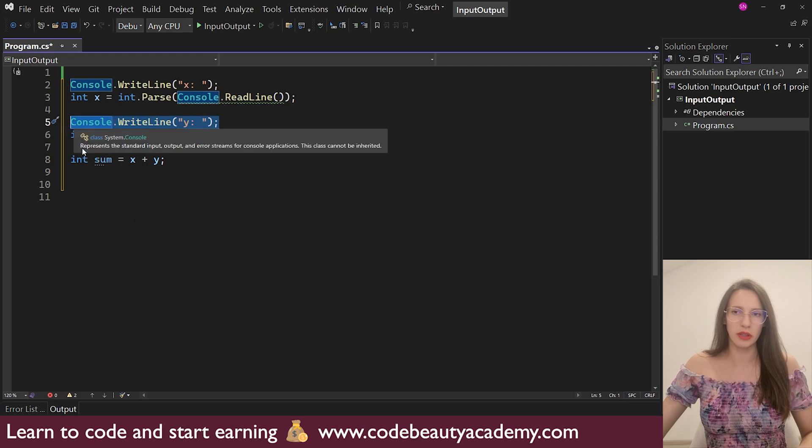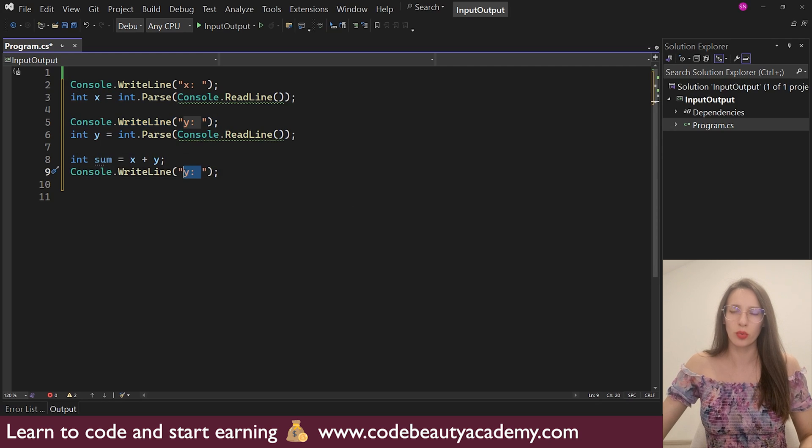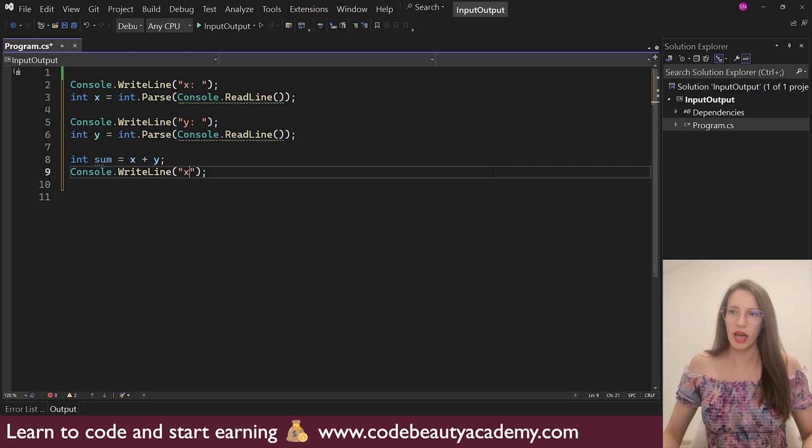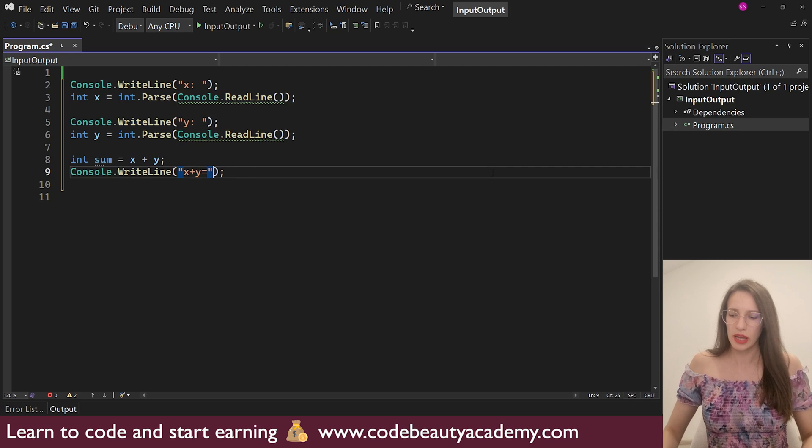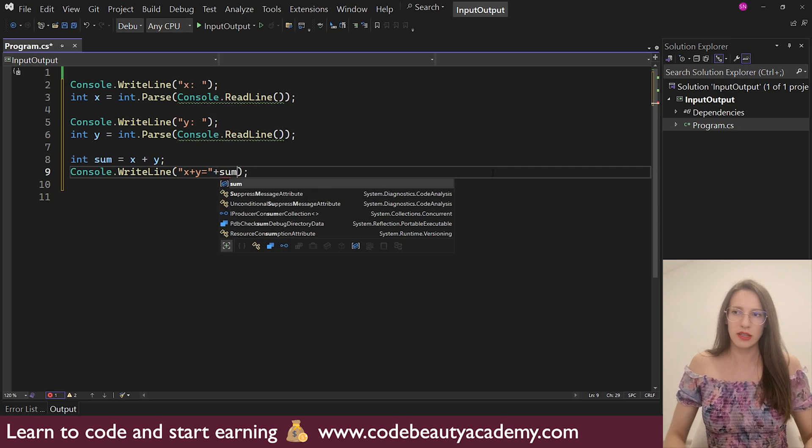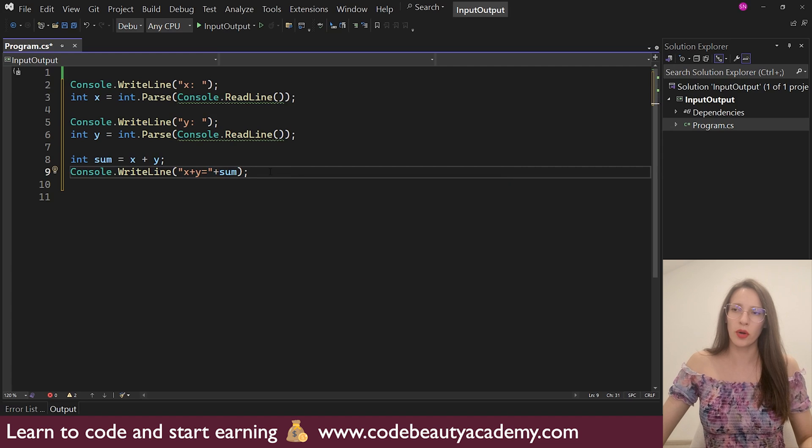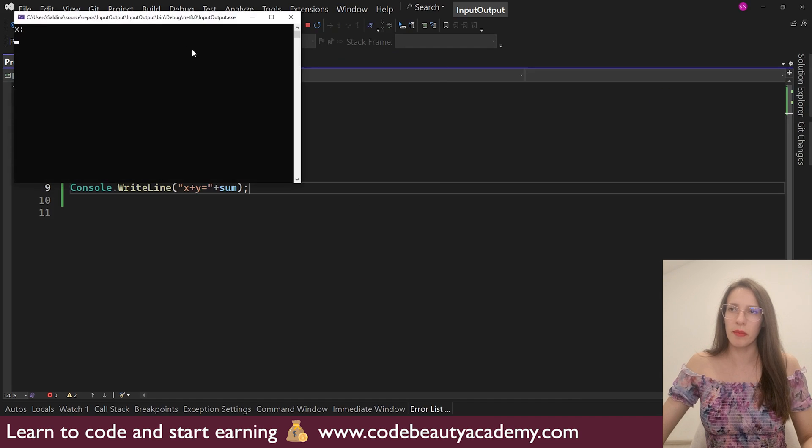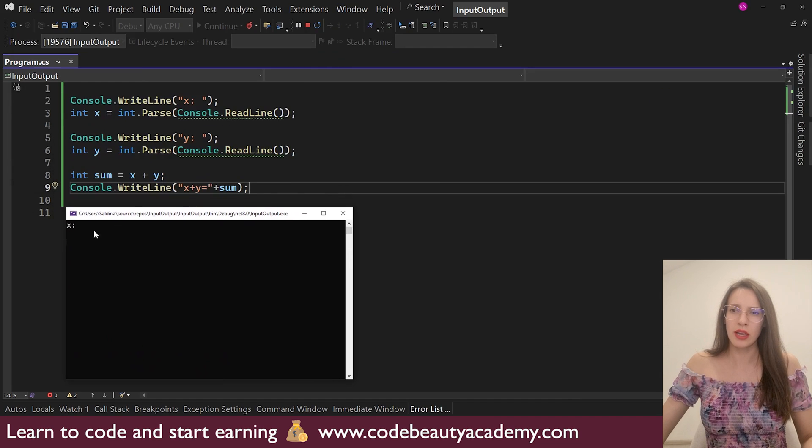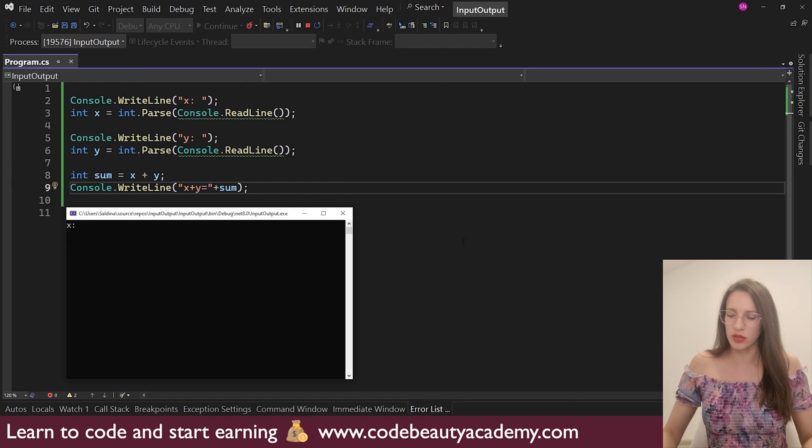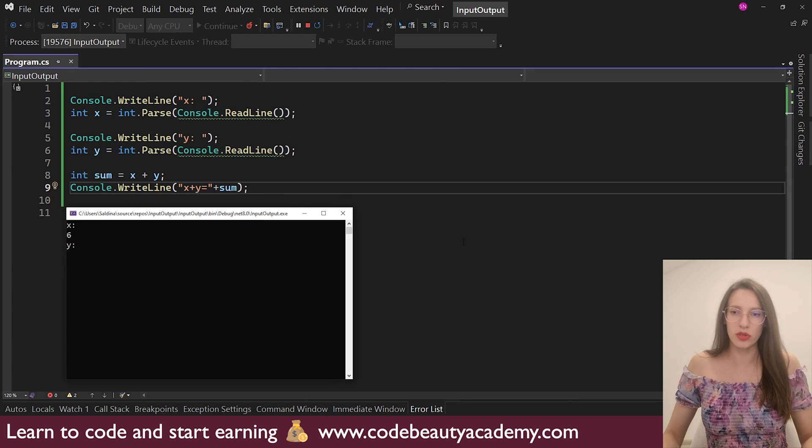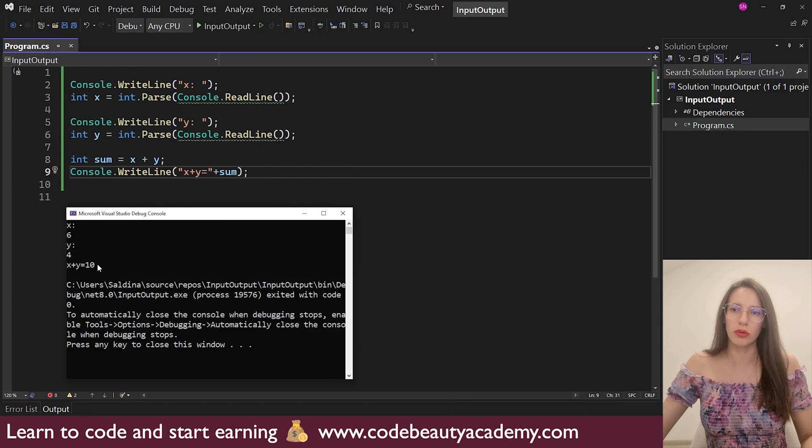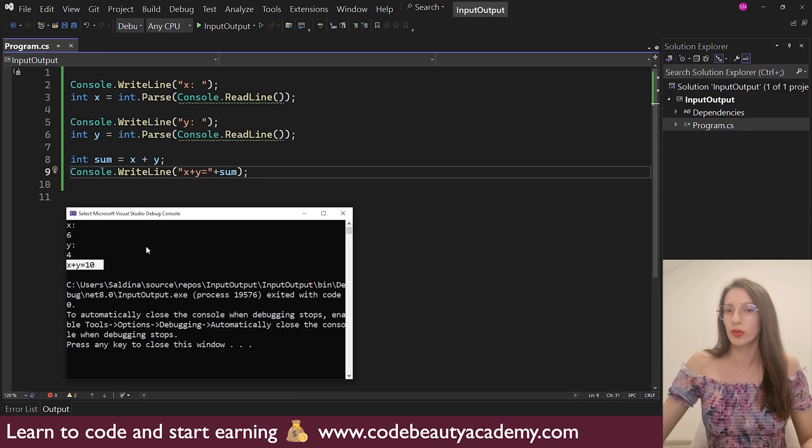And I will print the result. So let's copy this command console.writeLine. What do I want to print? I want to print x plus y is equal to, and then here, I will add sum, like this. So let's start the program and test this. It says, please enter x, I will say 6, and then enter y, I will say 4. So the result is here, x plus y is equal to 10.